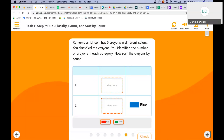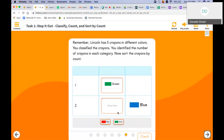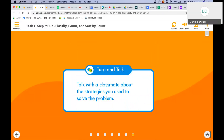Now sort the crayons by count. How many of each did we have? We had one green crayon and two red crayons. Remember, they were the same — an equal amount of red and blue crayons. So what strategies did we use? We classified. We sorted by color. And then we counted.